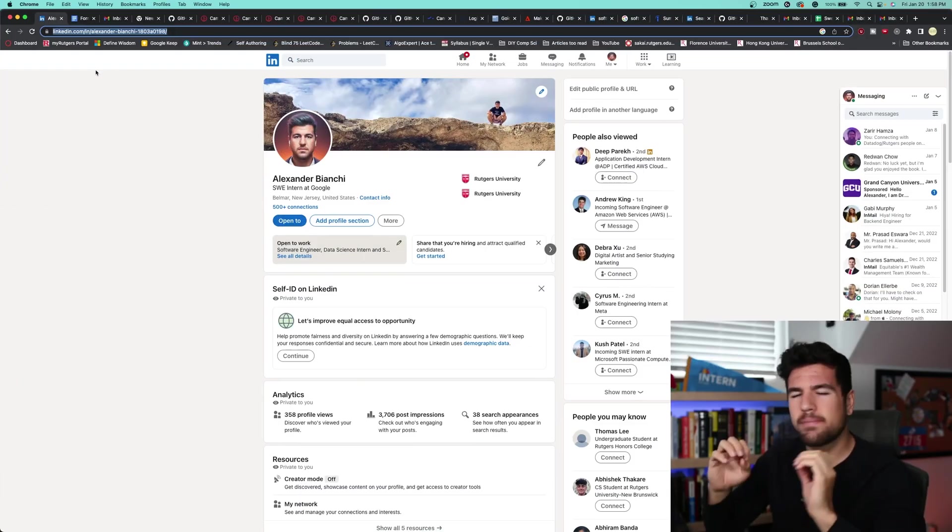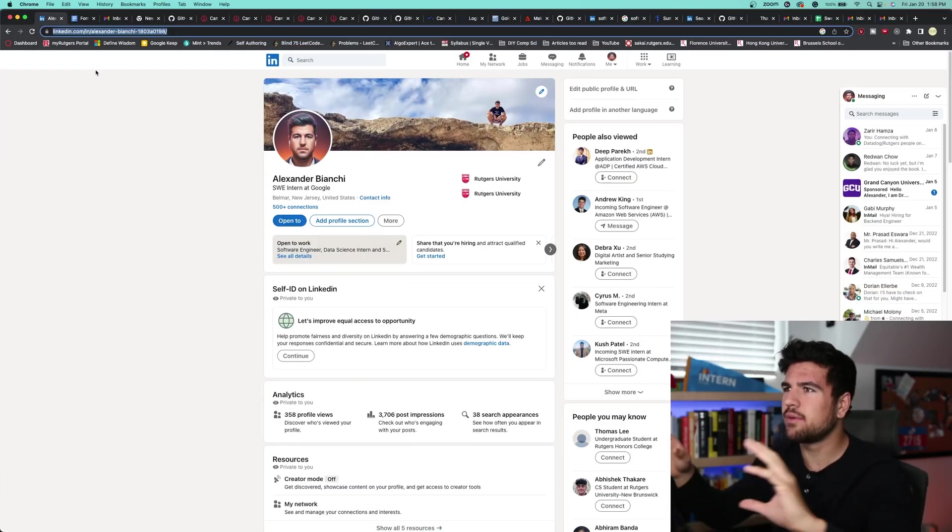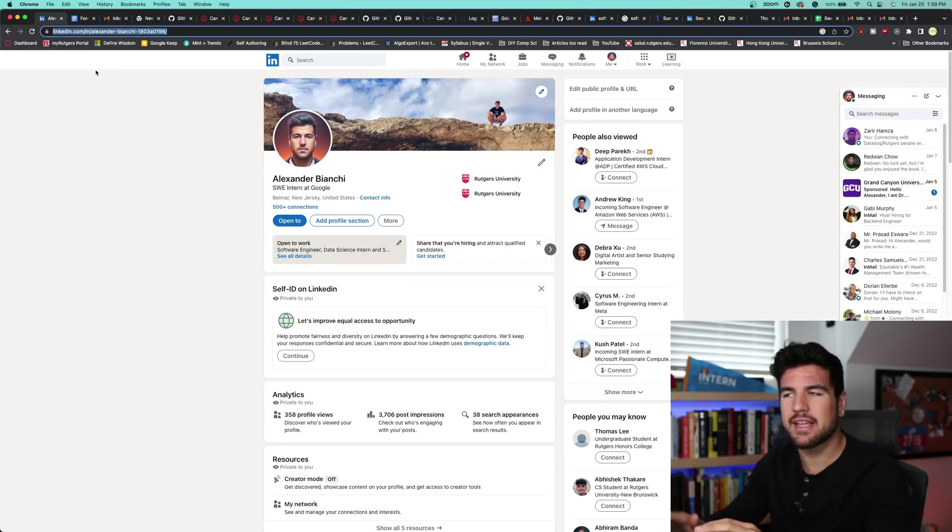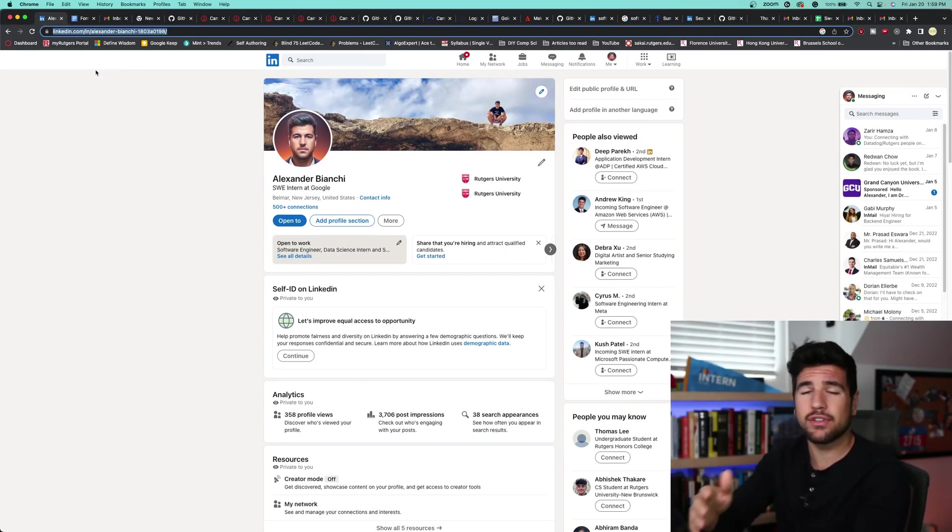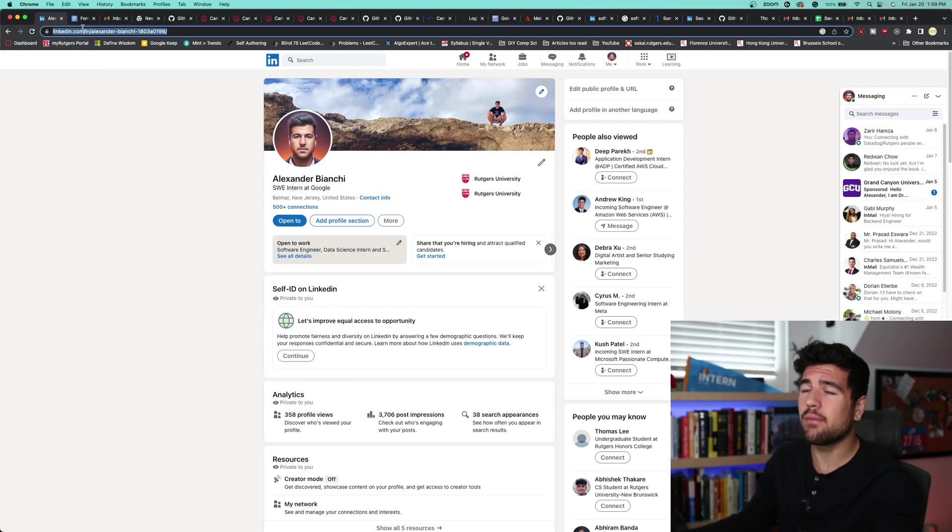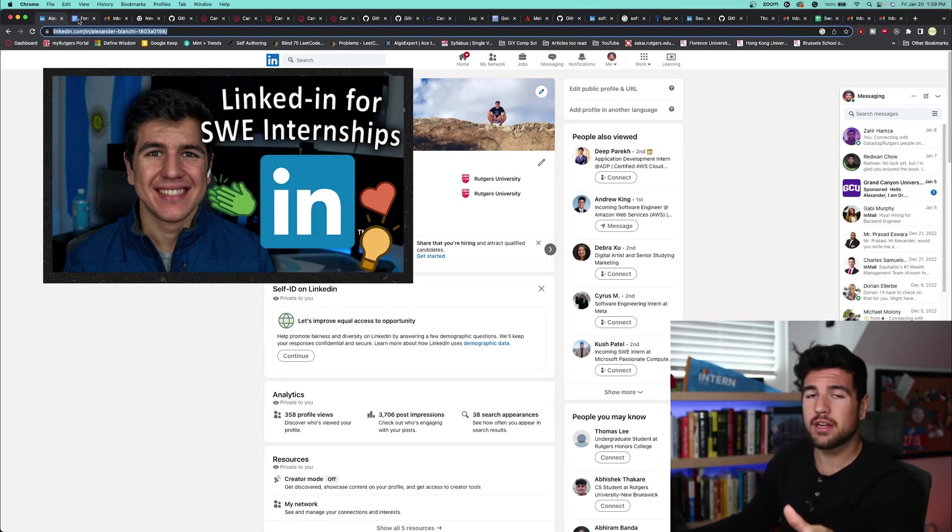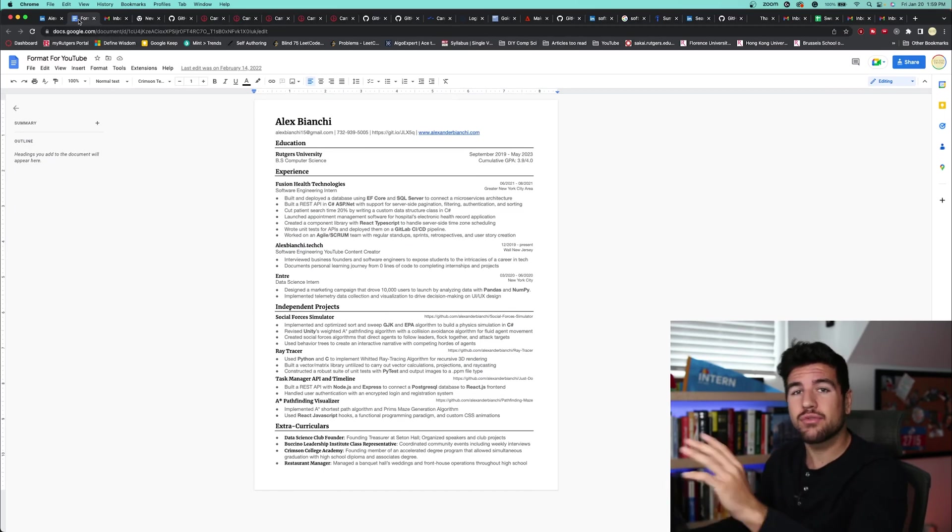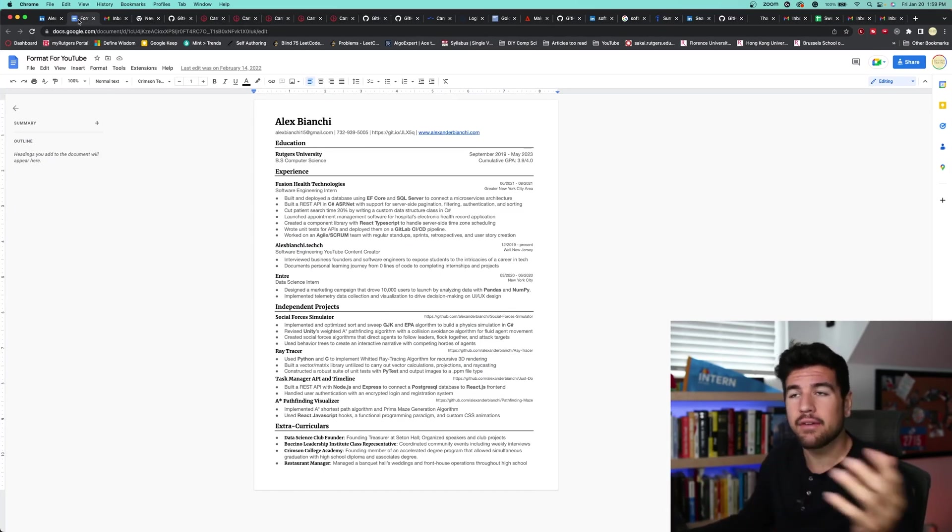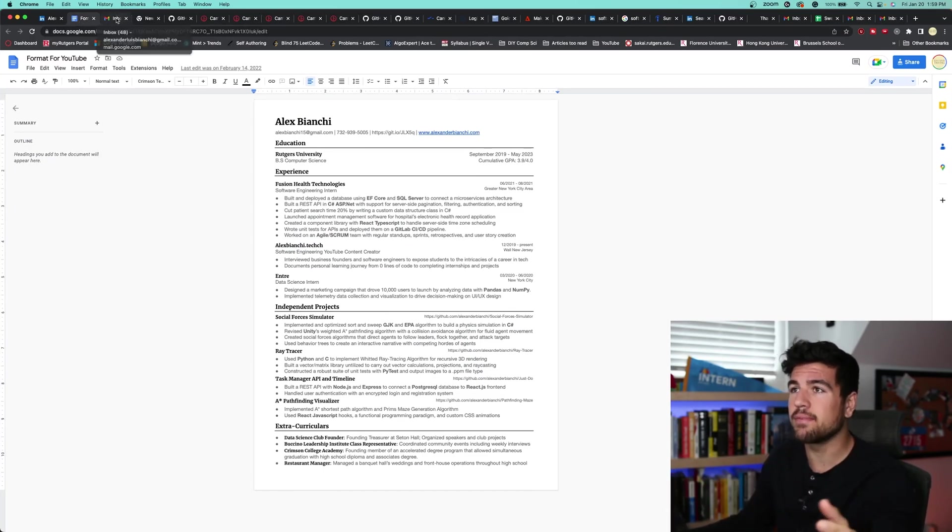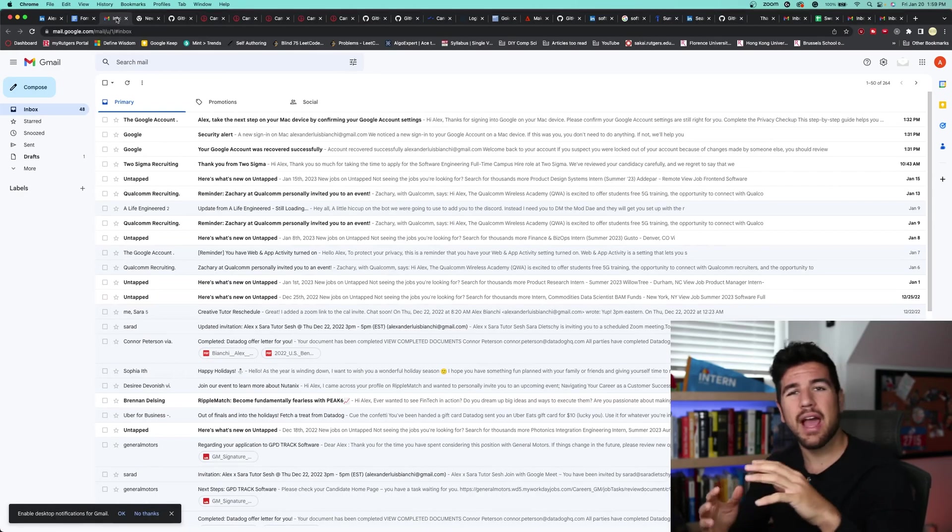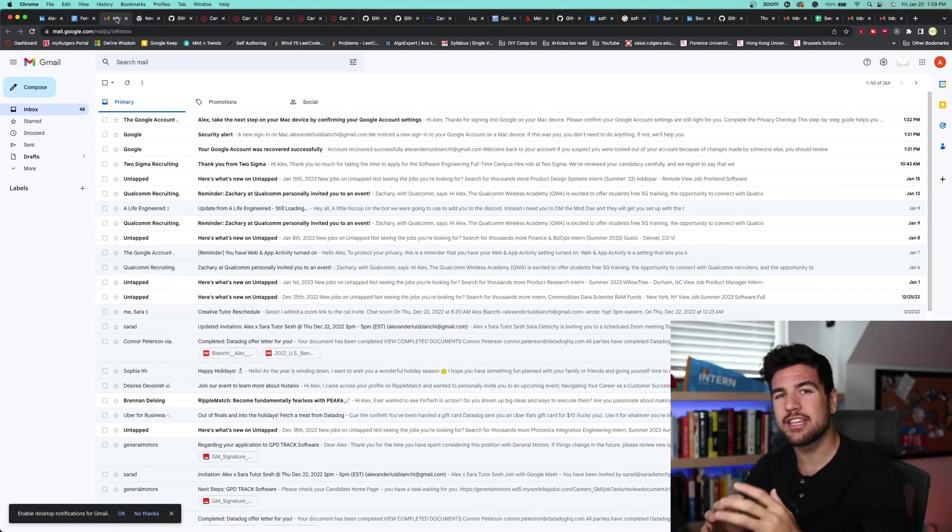In order to apply to companies in bursts, you're going to want to spend a little bit of time just getting your tab set up. So first, have your LinkedIn open. If you don't have a LinkedIn, you should probably get one. I have a video on my channel about how to set up your LinkedIn for software engineering internships. You're also going to want to have your resume downloaded as a PDF on your local computer.